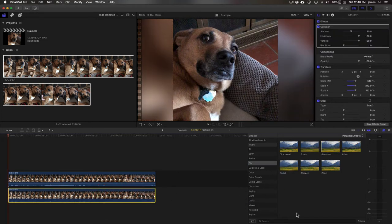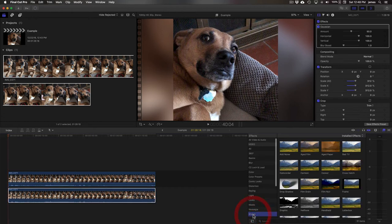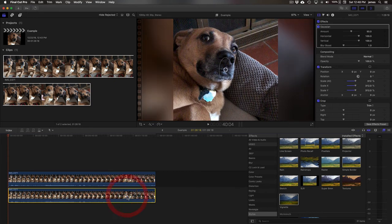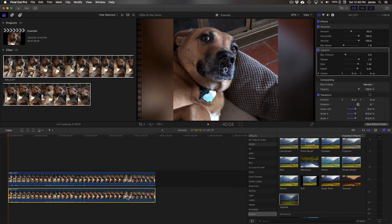And then maybe a little bit of vignetting to make it a little bit darker around the edges. Oh, that looks a little bit better.